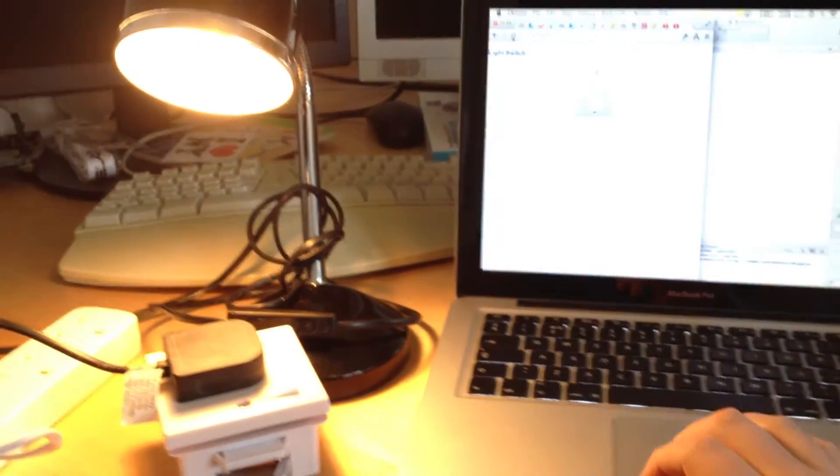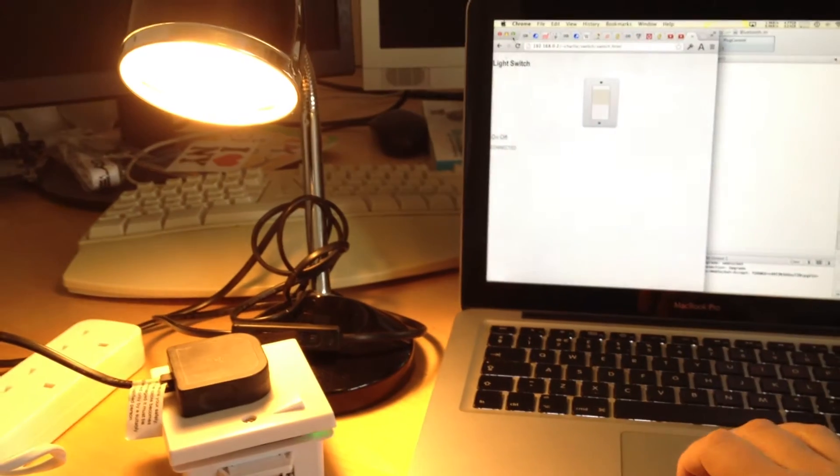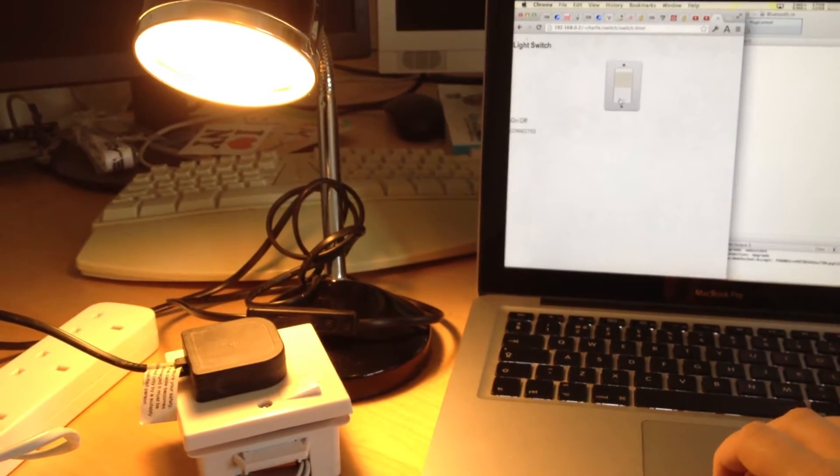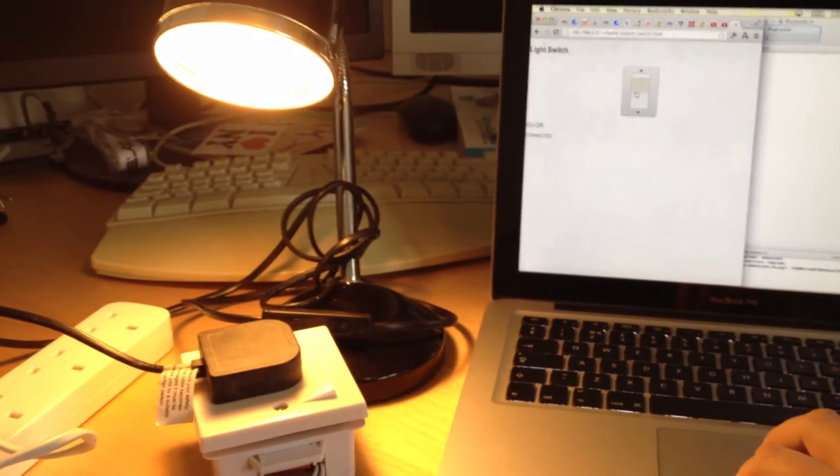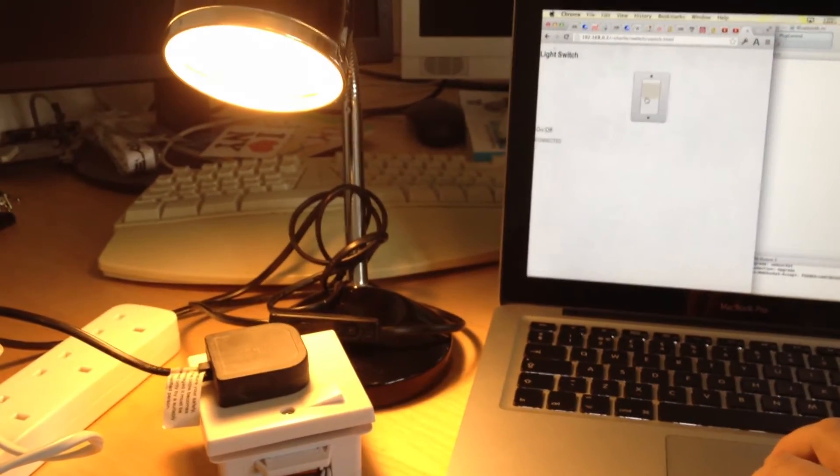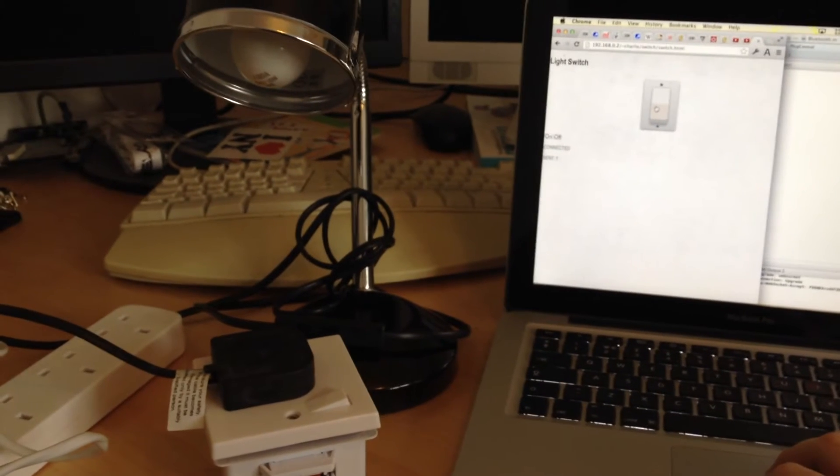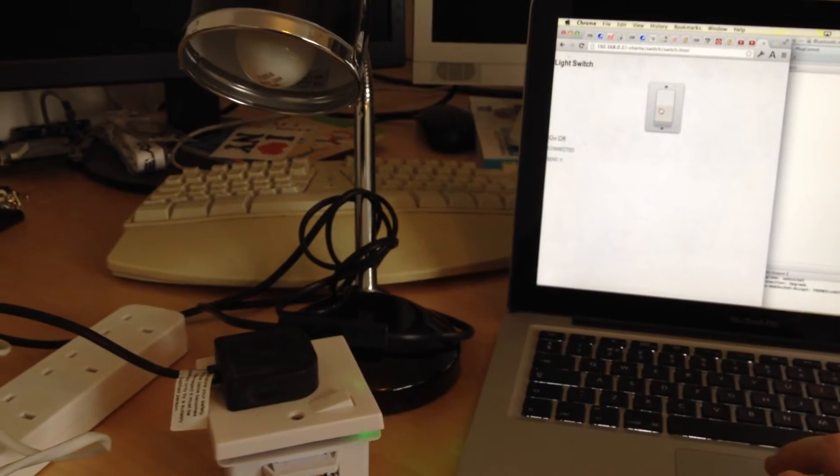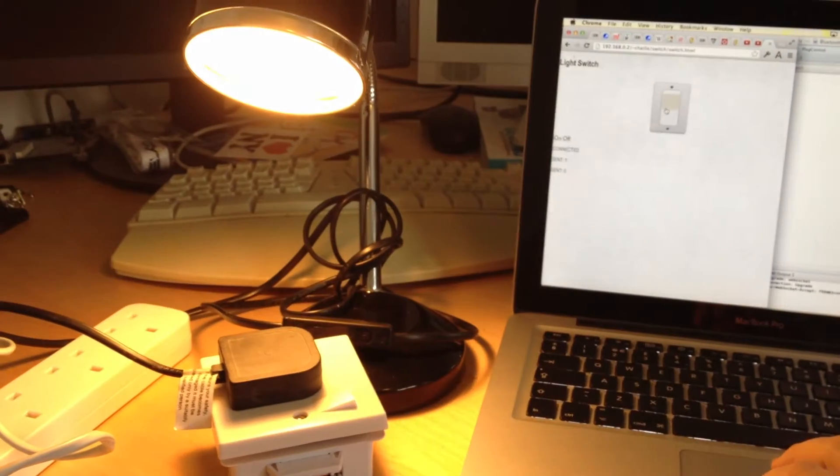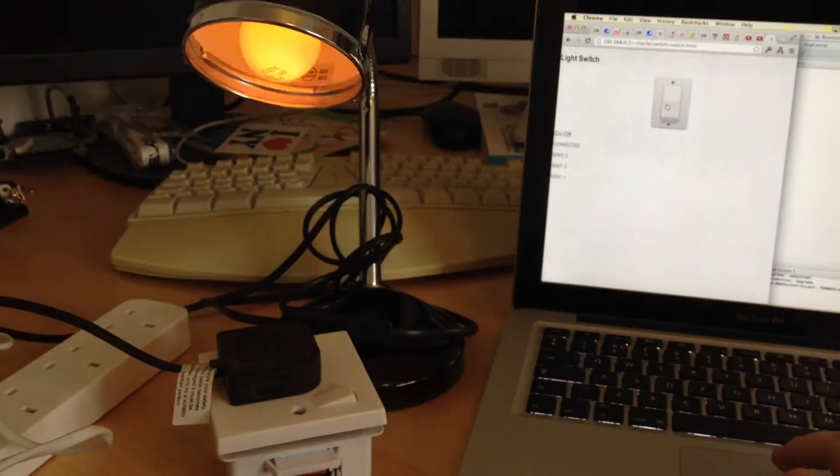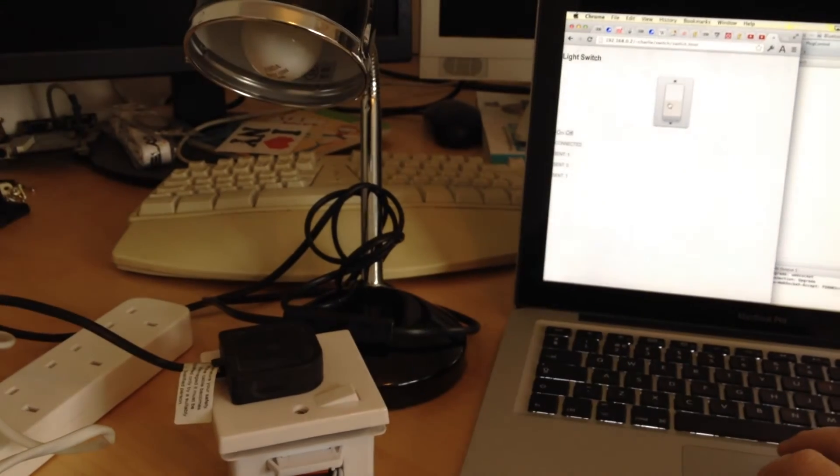if I can get everything into frame, basically if you click this switch on the web page, you can control your plug sockets wirelessly.